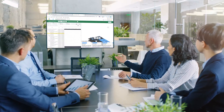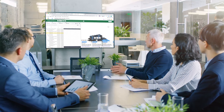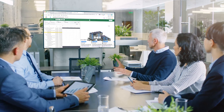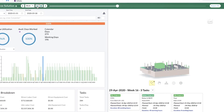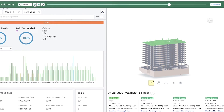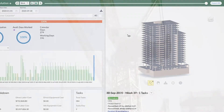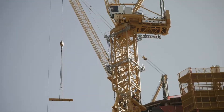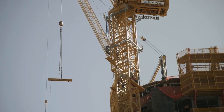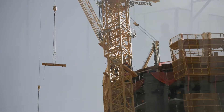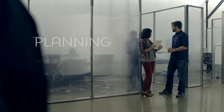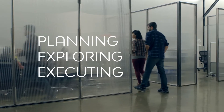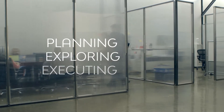With generative construction, that same iterative process can be done in construction by changing parameters such as numbers of crews or number of cranes working on a project. Generative construction focuses on three key areas: planning, exploring, and executing.